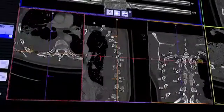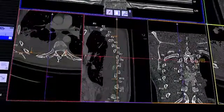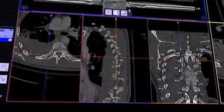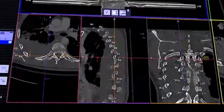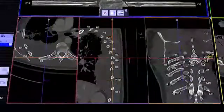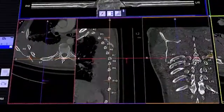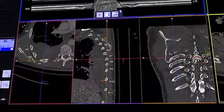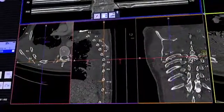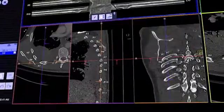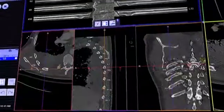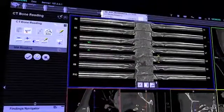As you move along the rib, the axial, sagittal, and coronal views are updated in real time. Thus, the detection of several fractures of the same rib is facilitated.